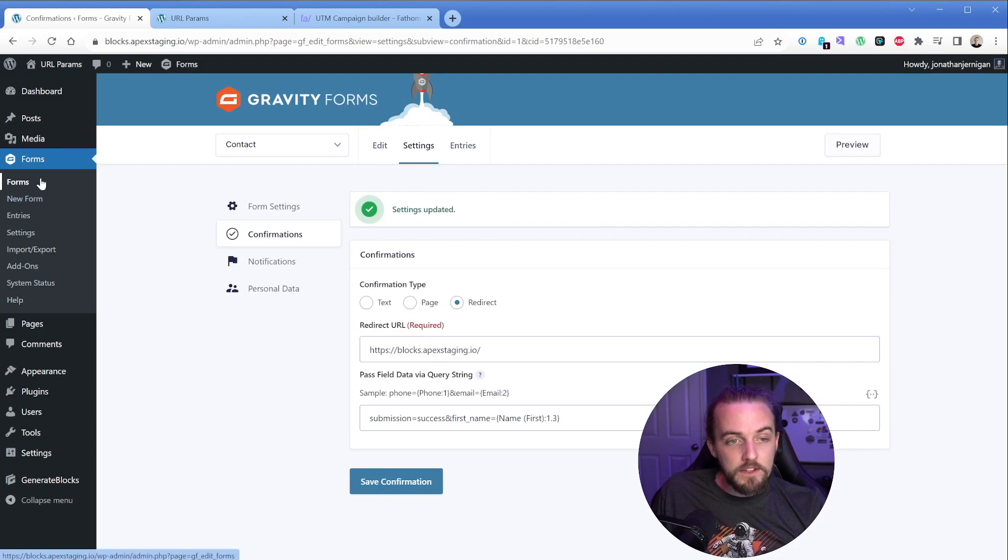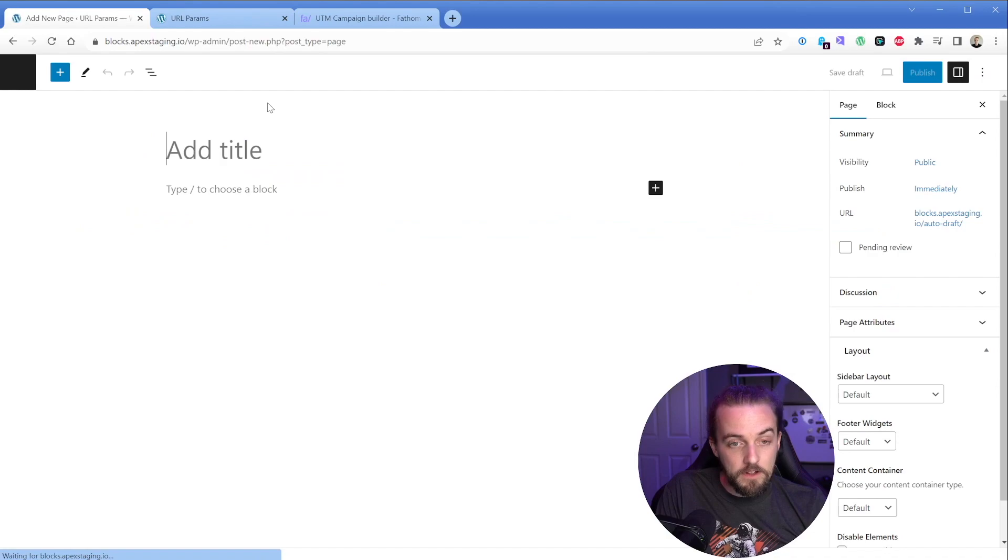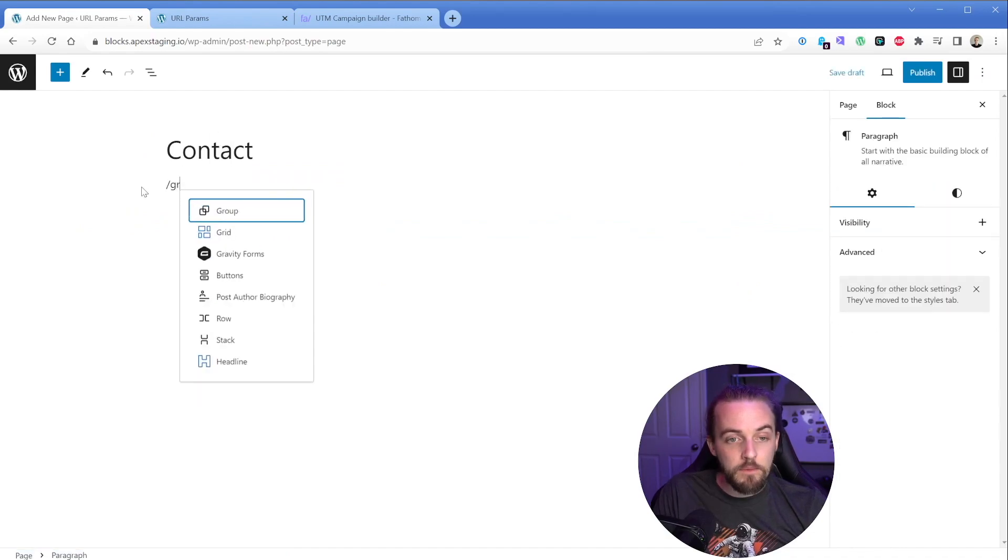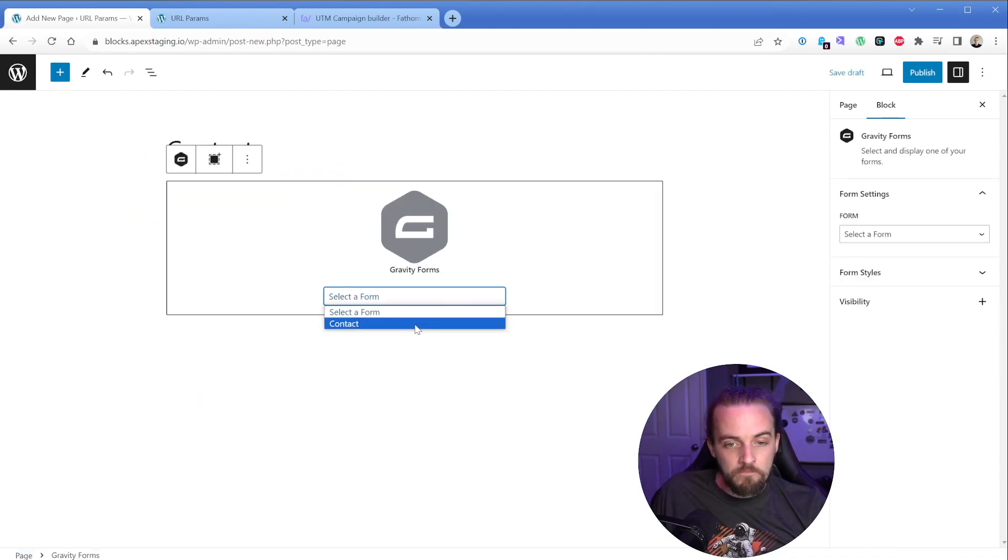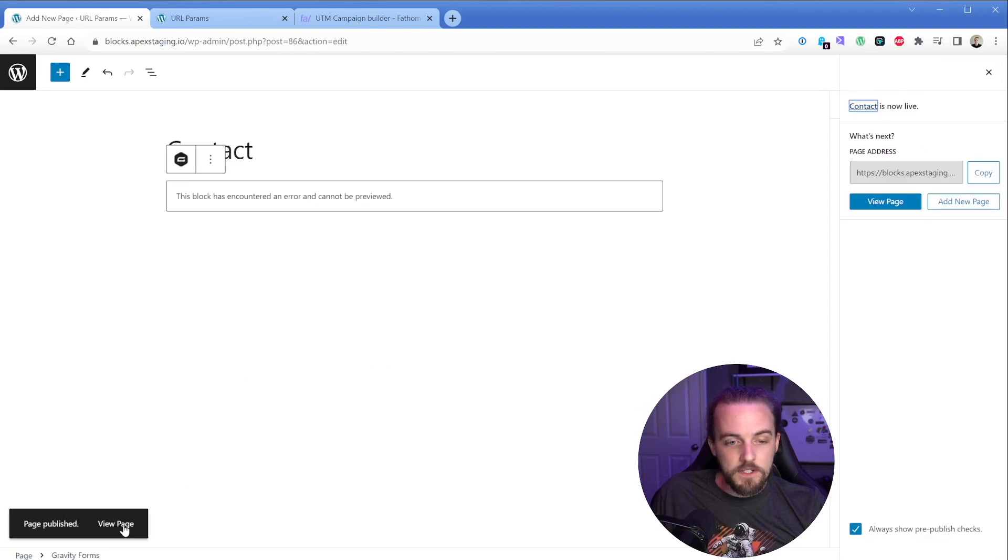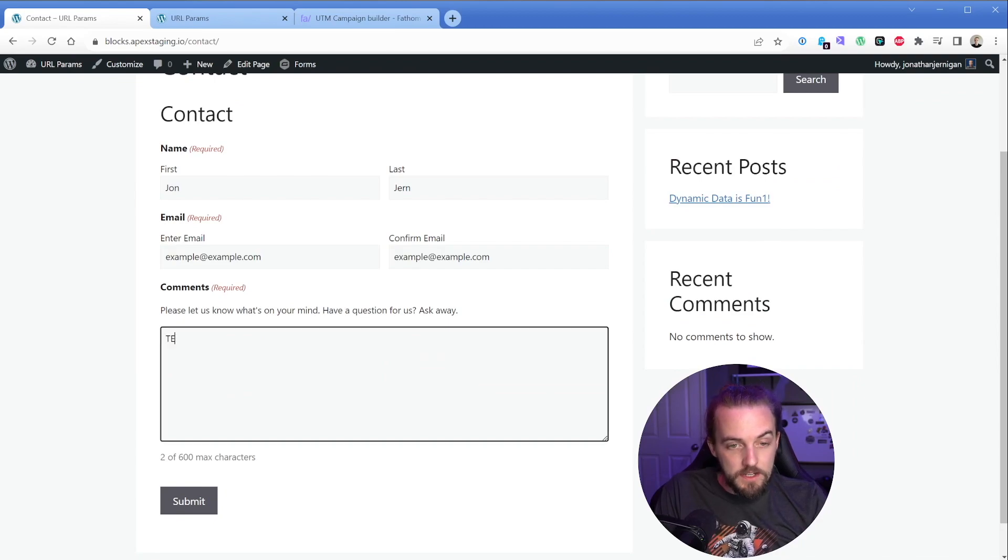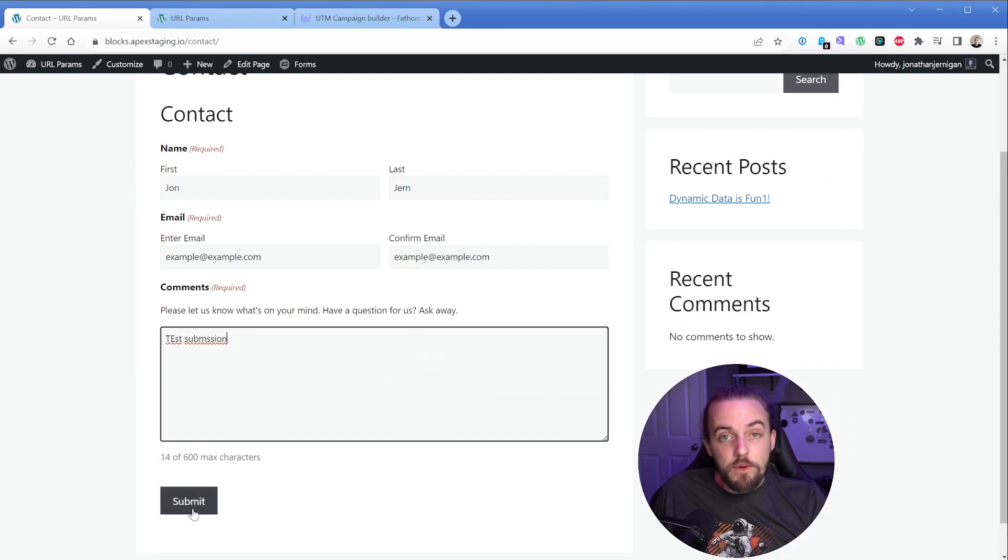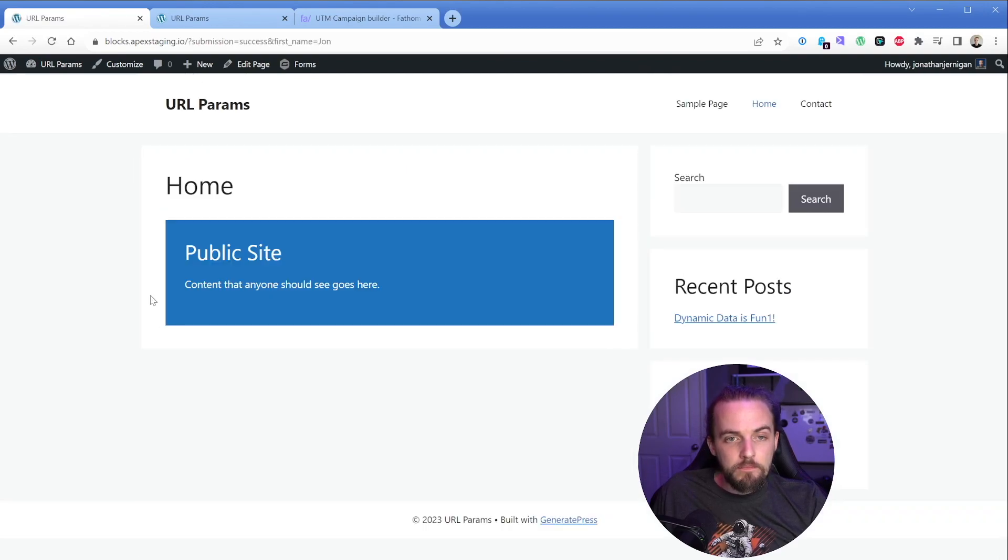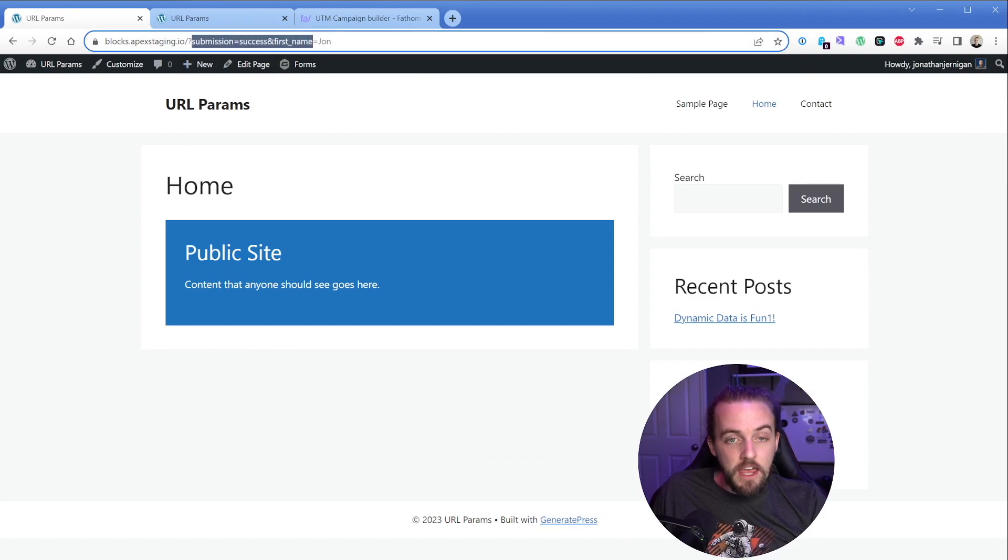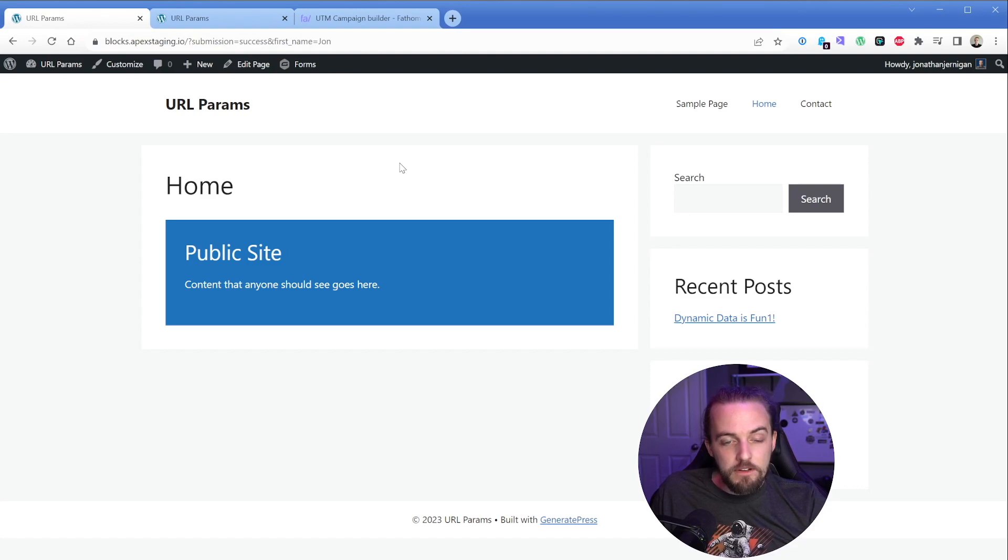And then let's go ahead and just take our form. Let's make up a little contact page real quick. Then we're just going to pop in a gravity form. It's our contact publish this. So we have our information input here in the form and let's just say test submission. So now when we submit, it's going to redirect us and it's going to add those query strings to the page. So look at that. It took us to our homepage and it added the query strings of submission equals success and my first name from that actual form submission.